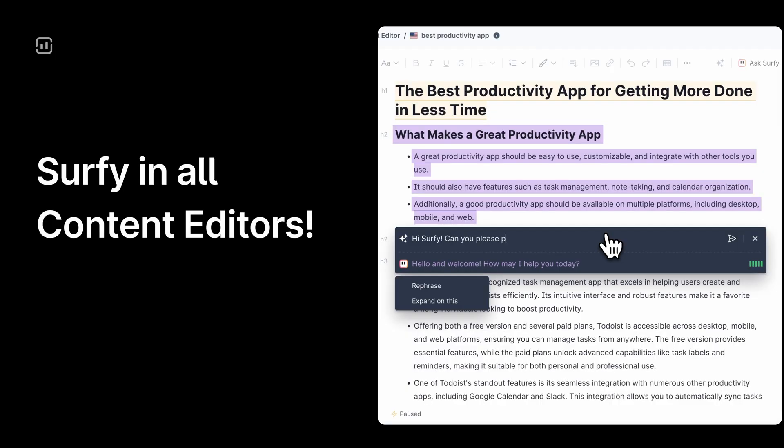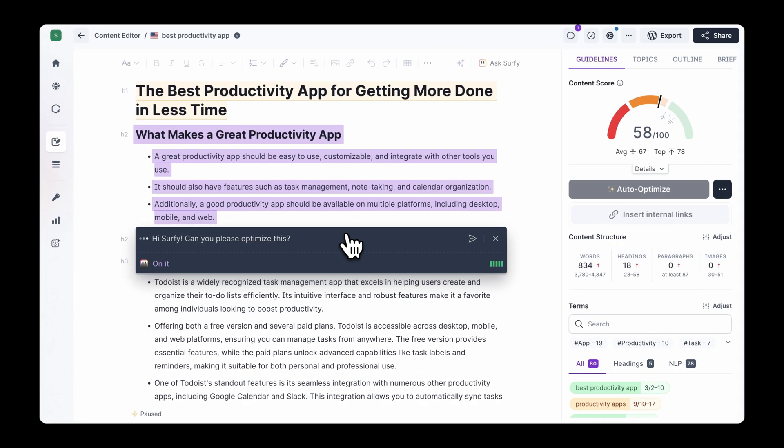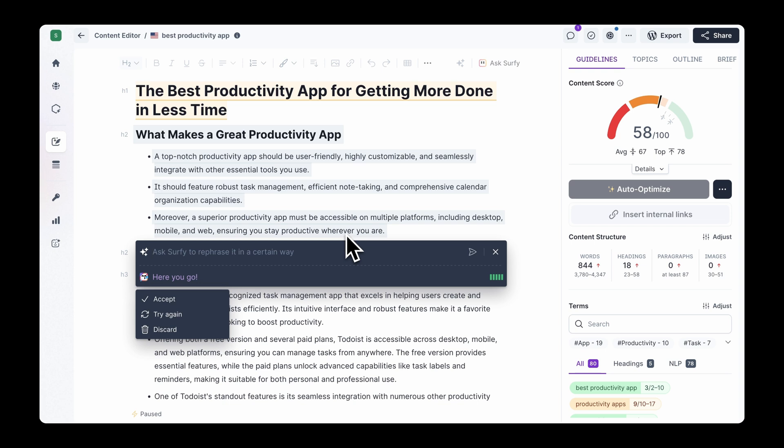Creating helpful, high-ranking and SEO-optimized content just got even easier. Again! Meet Surfy, our AI assistant. It's already a favorite among Surfer AI users, and now we are bringing it to everyone. Available in all content editors, Surfy is here to make your content creation smoother than ever before.